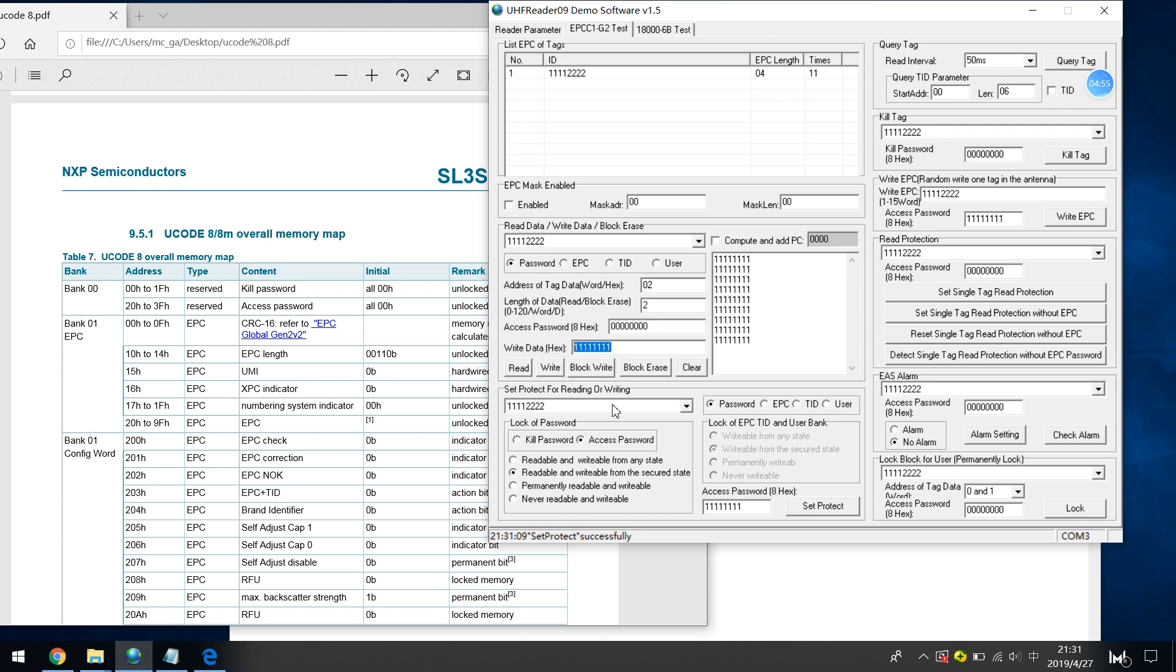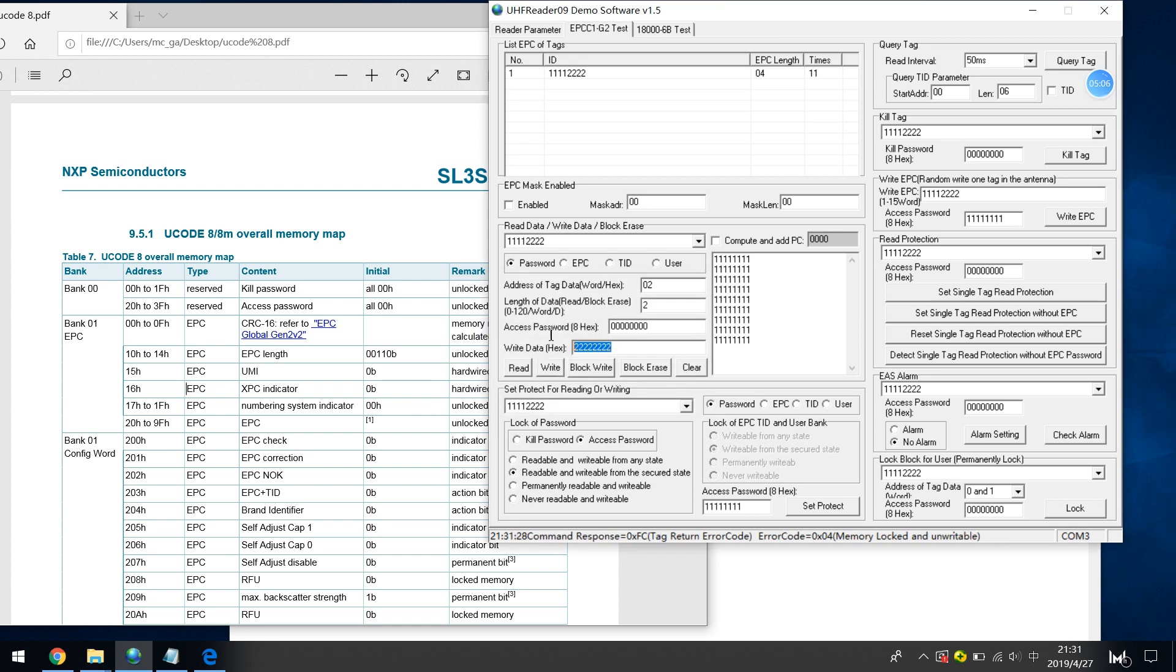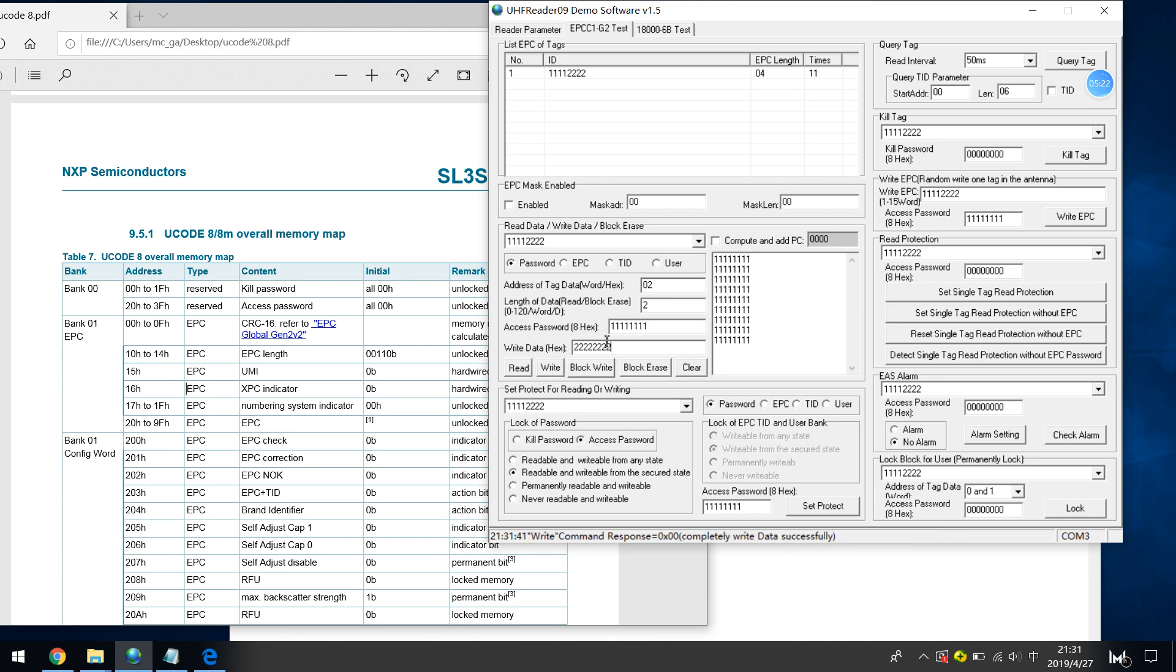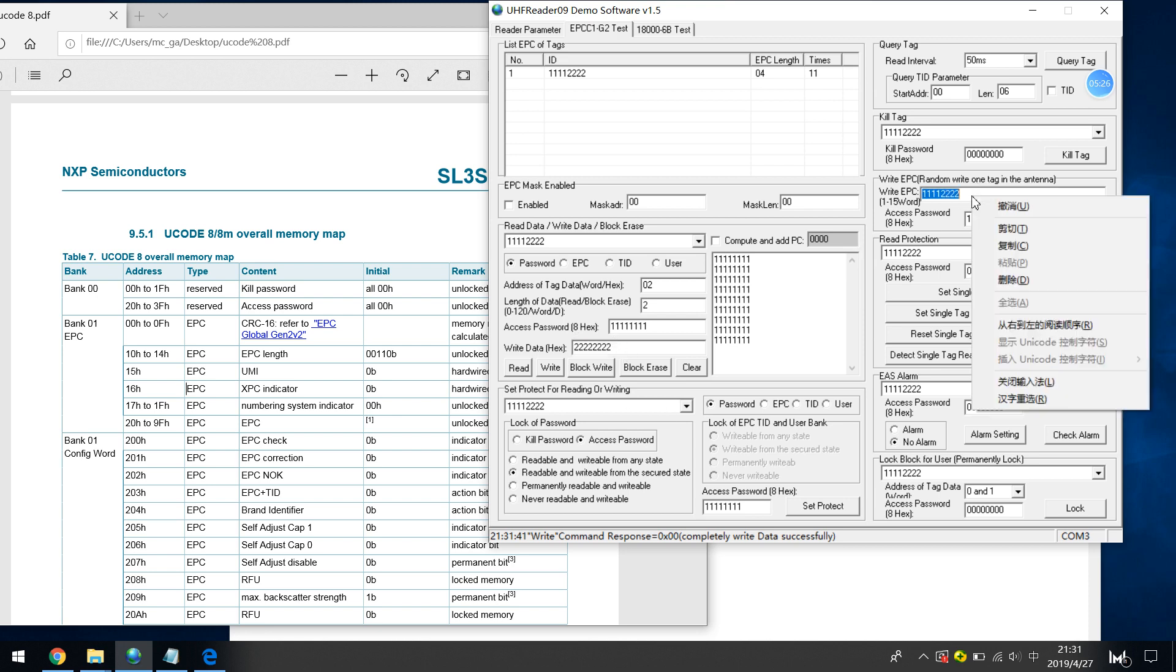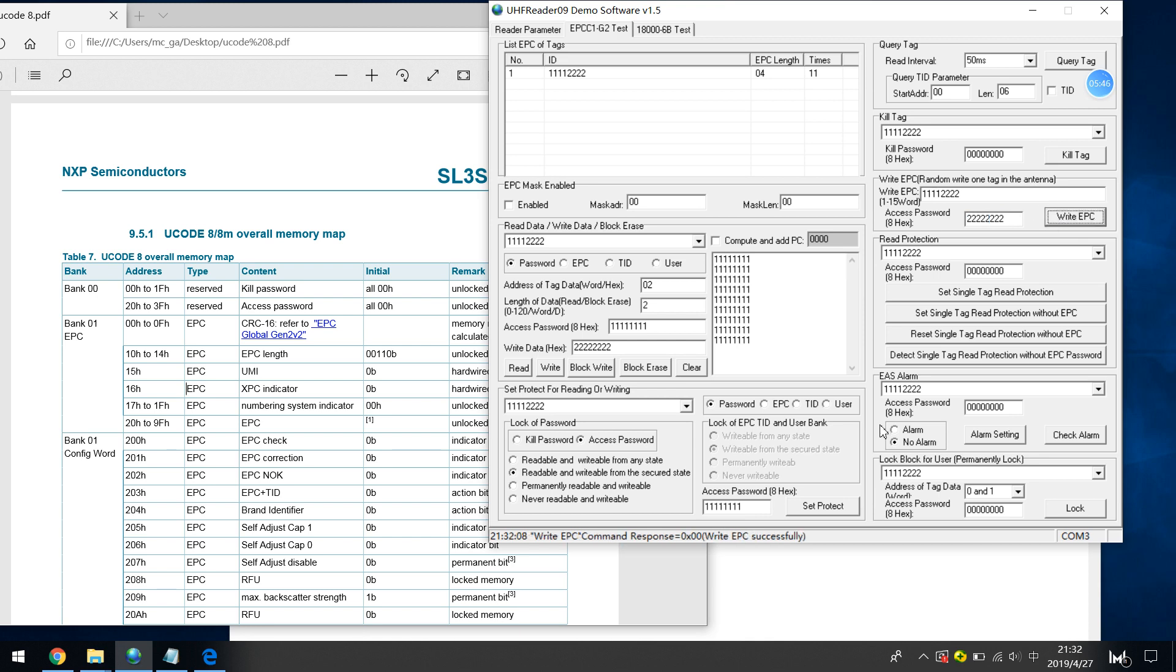For example, 22222222 (82), it's also protected. So I just need to input default password and write again. Write successfully and now it has been written as 82. So again, I try to write EPC, access password error. See that? Because I have changed the password, so 82, I just write again. Write EPC successfully. So this is the access password functions.